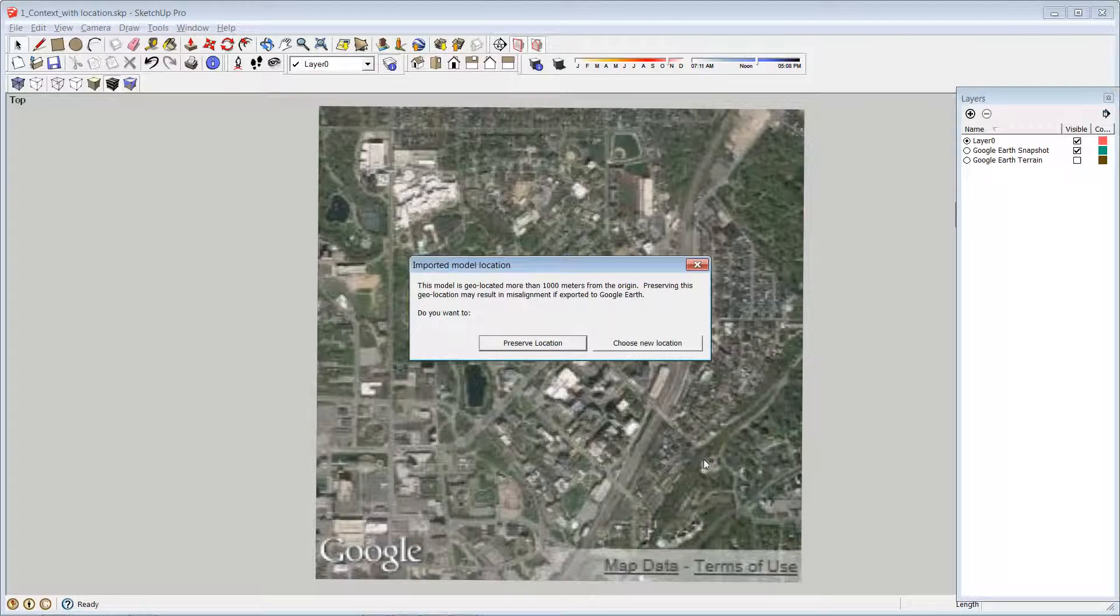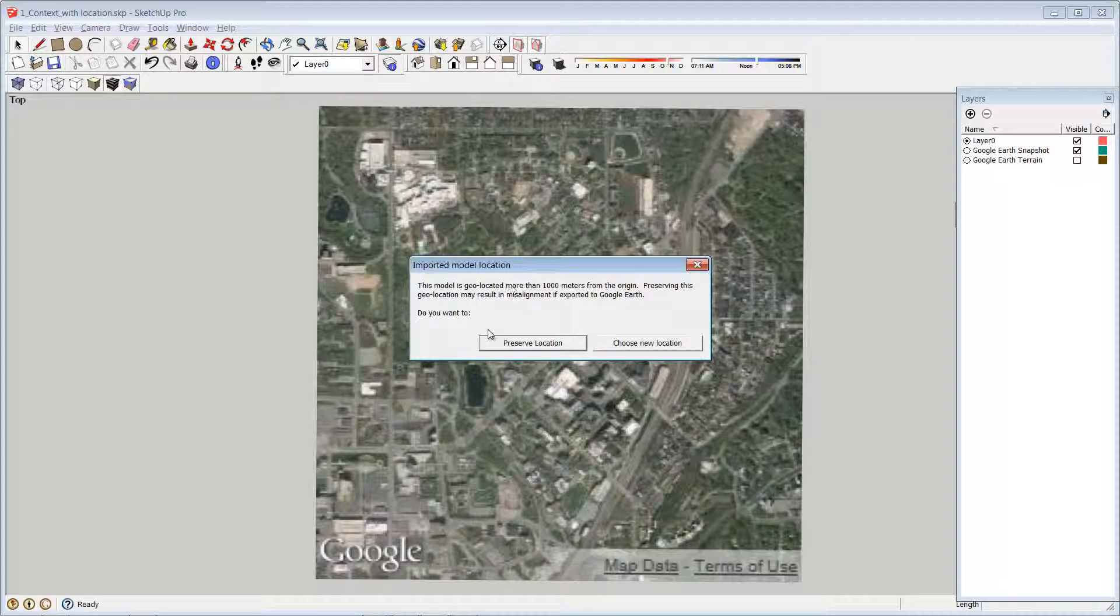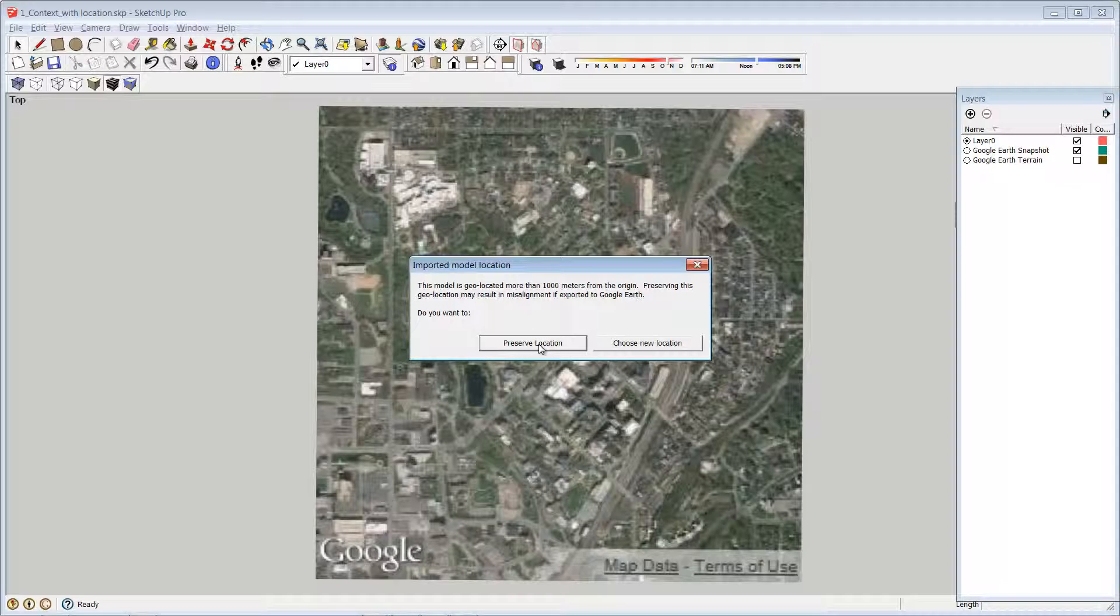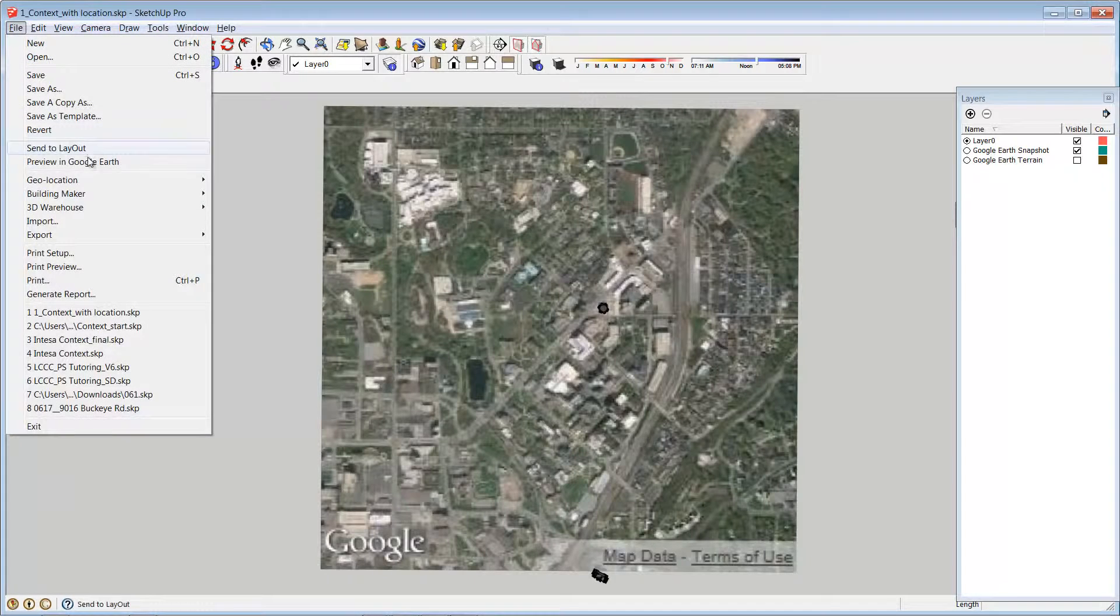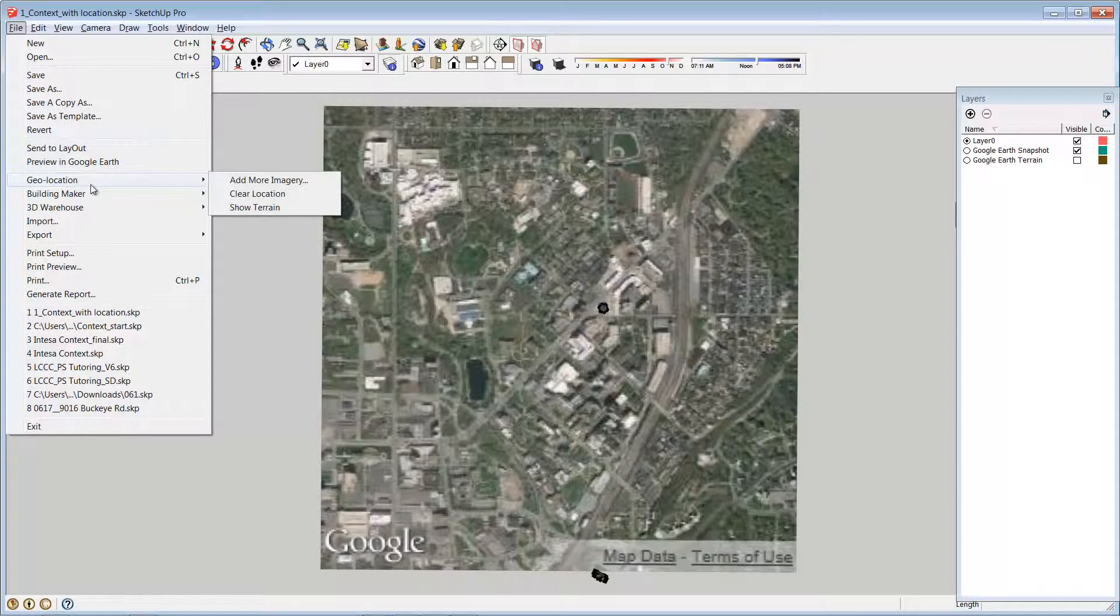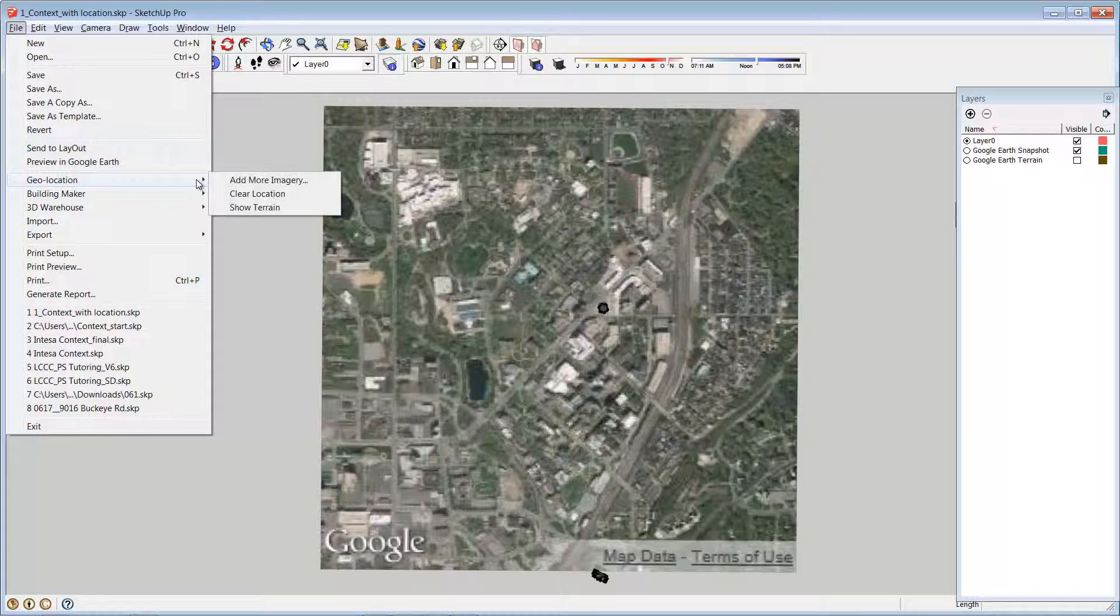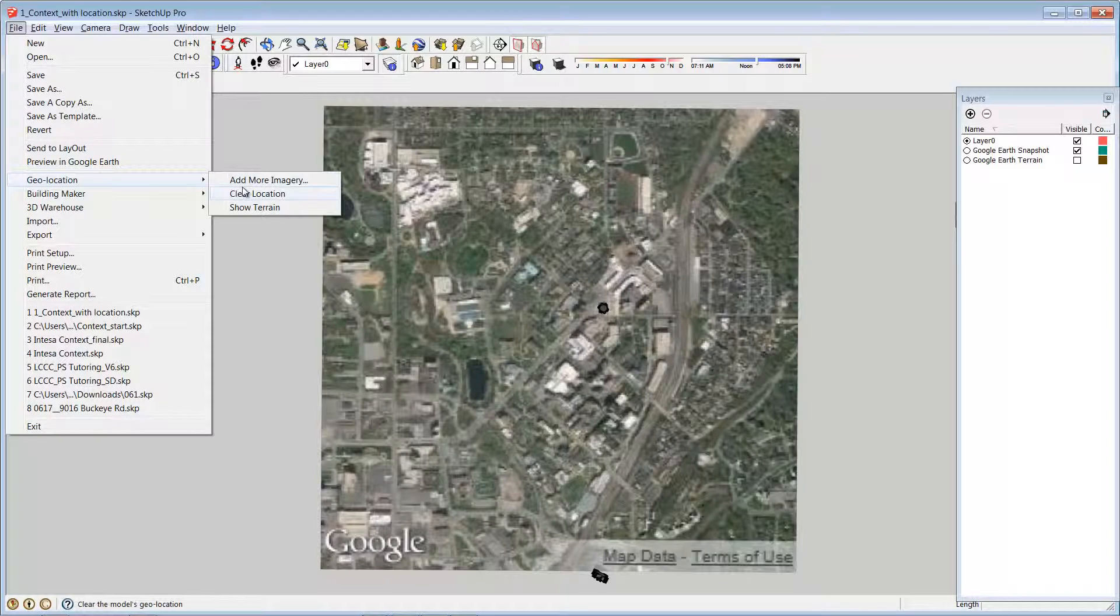And you can see every once in a while you'll get something that says that this model is more than a thousand meters from the origin. And that will cause a little bit of issue if you try to put this back into Google Earth. But if you're not planning on putting your whole scene back into Google Earth, then you can go ahead and just click Preserve Location. And there it is. It'll go ahead and populate that.